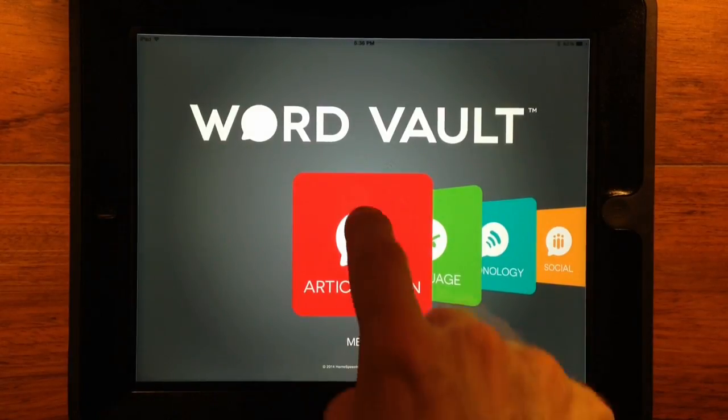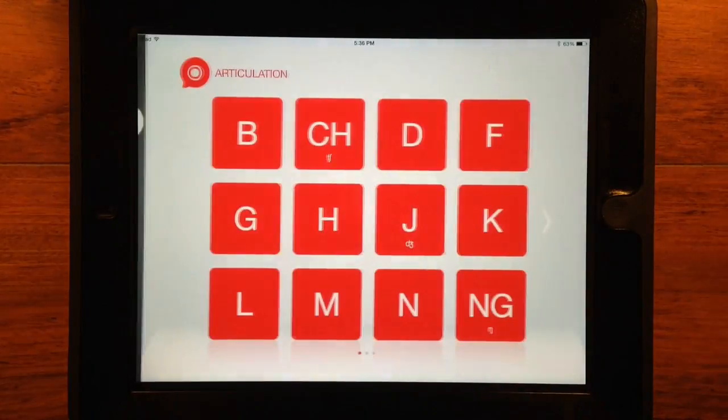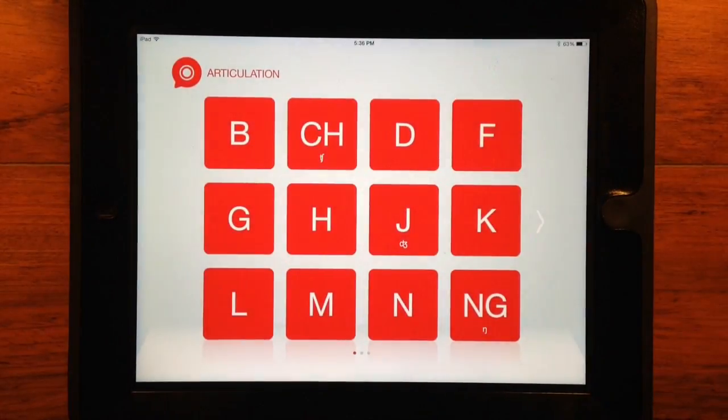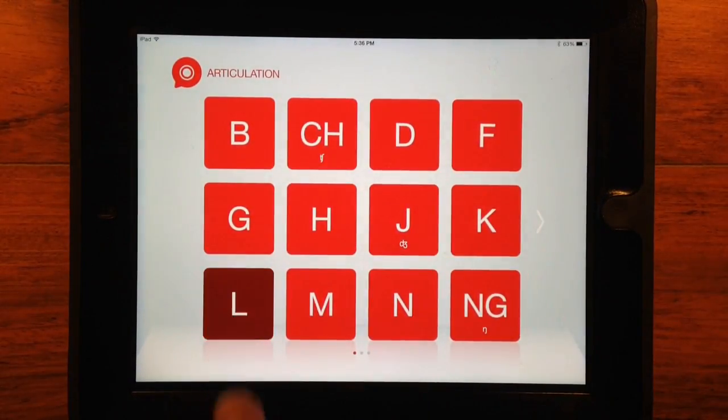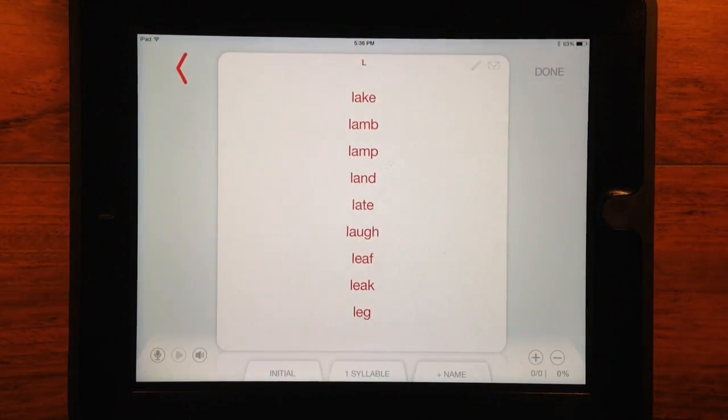To start, tap the square for the content you want to use, then tap the sound or category you want to focus on.